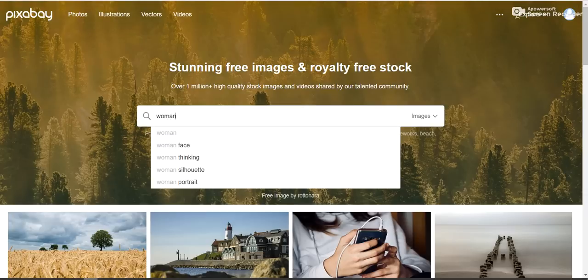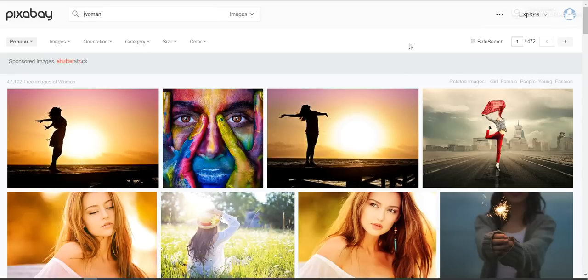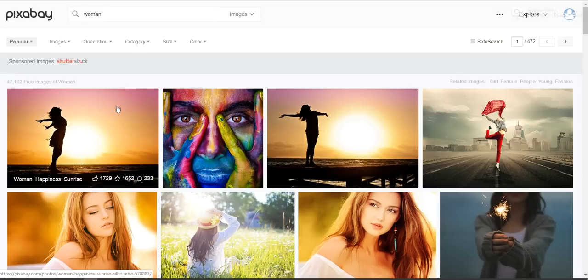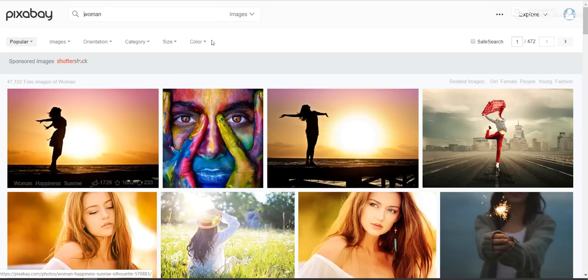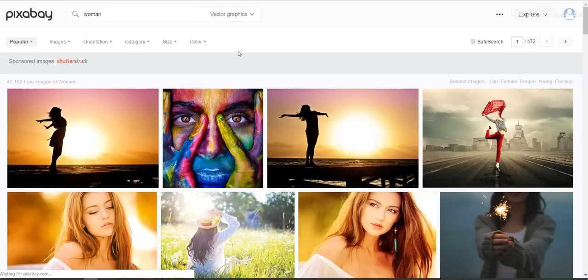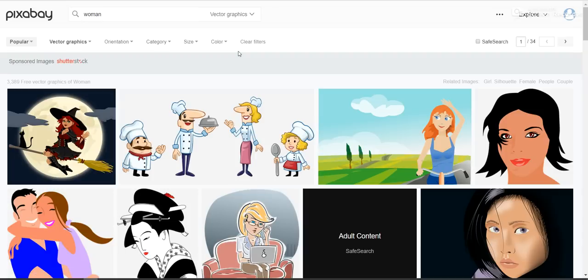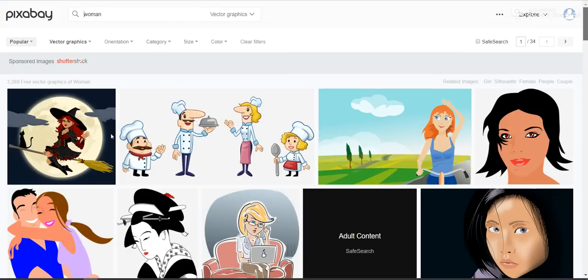And in this case maybe you would type in woman if you wanted to go ahead and grab an image of a female. In this case you would have images. You can always bring in a picture and do the draw paths. I did create another video on how to do that as well. In this case we're gonna go to vector graphics and we will look for a female.